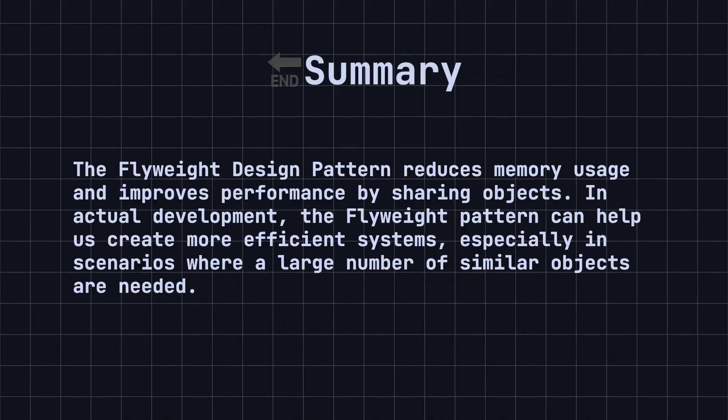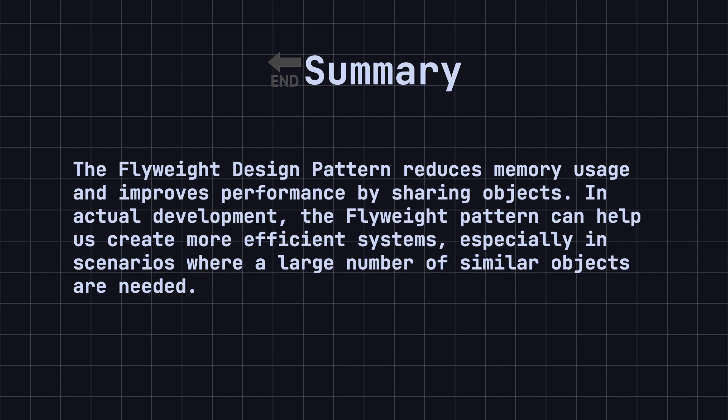Finally, let's summarize this lesson. The Flyweight design pattern reduces memory usage and improves performance by sharing objects. In actual development, the Flyweight pattern can help us create more efficient systems, especially in scenarios where a large number of similar objects are needed.